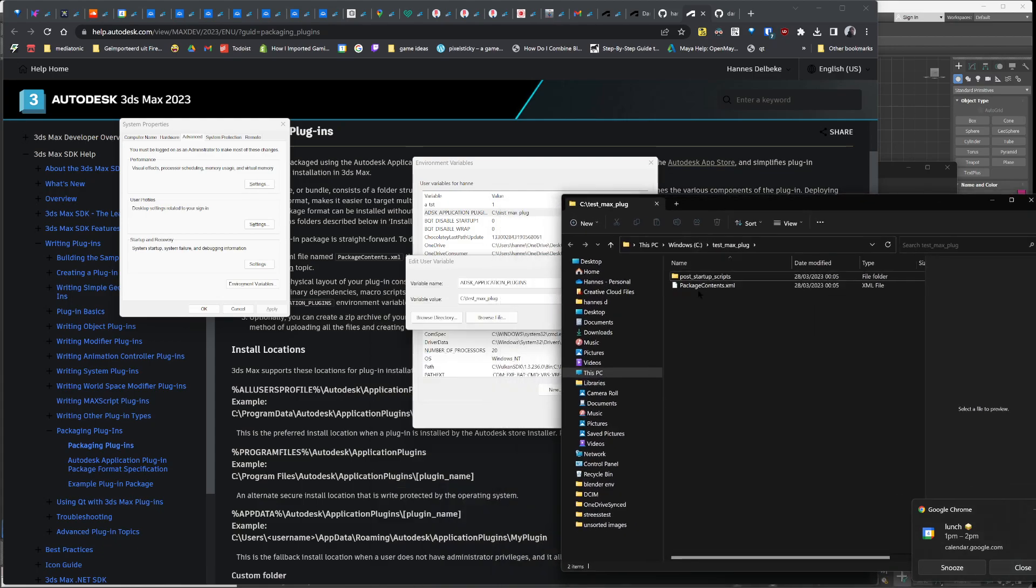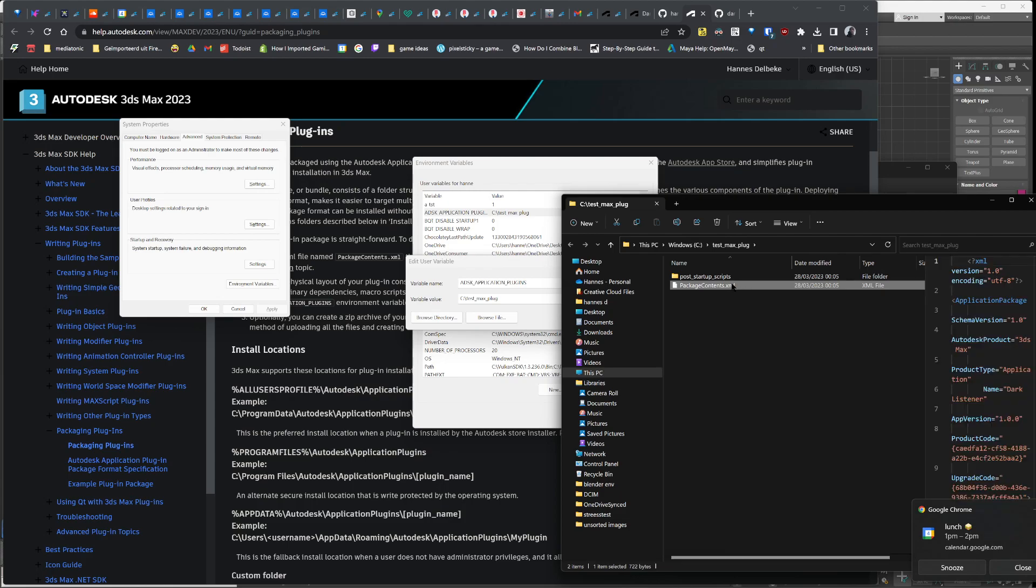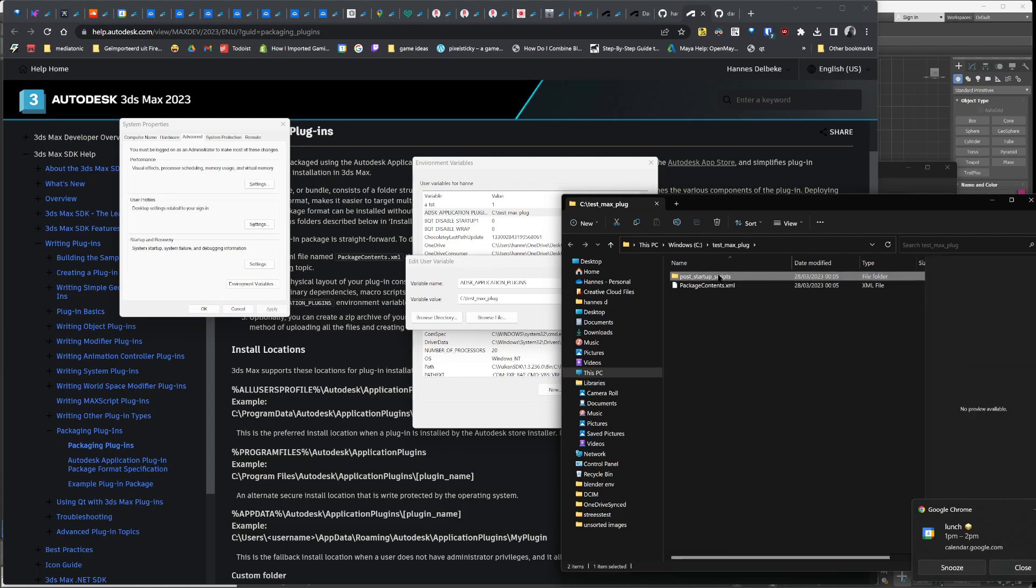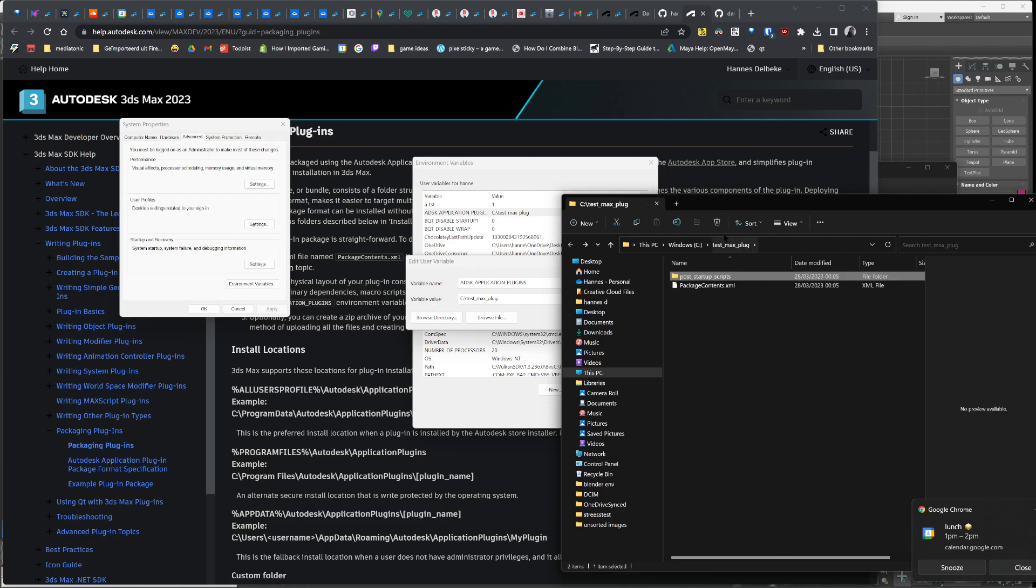As you can see, the package content XML lives in here, the post startup scripts live in here, which contains the dark listener script.